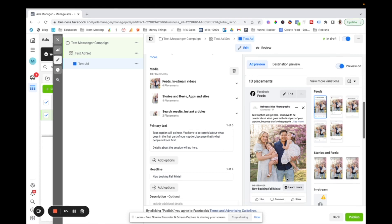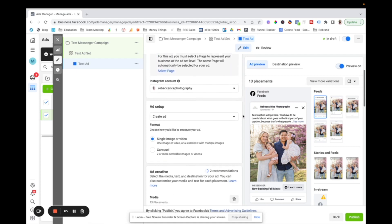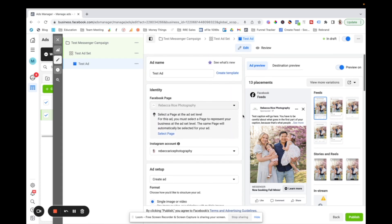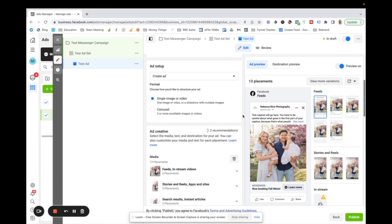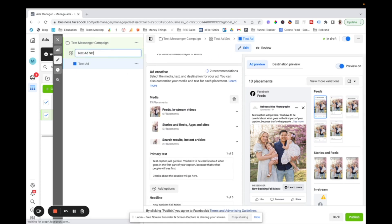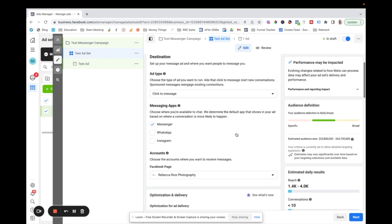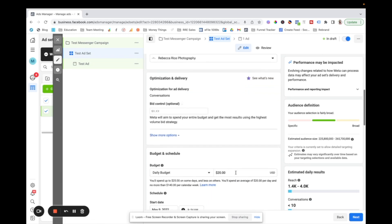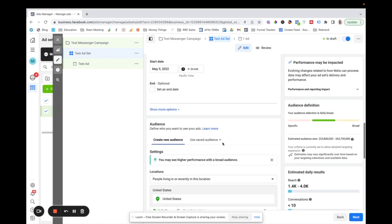This was like the brief overview of if you want to like DIY it, you totally can. But I also talk about, you know, what to do for your audience targeting and things like that in the ads mini course. So if you want to go check that out, it's linked in the description.